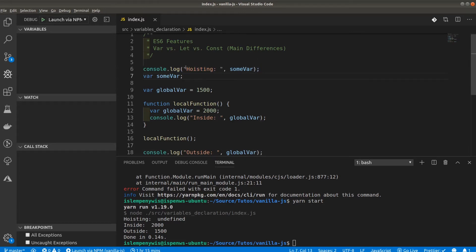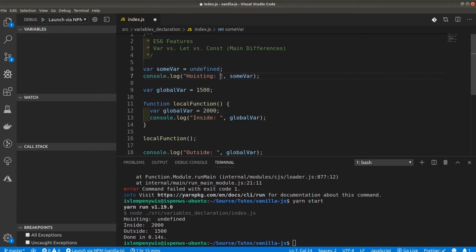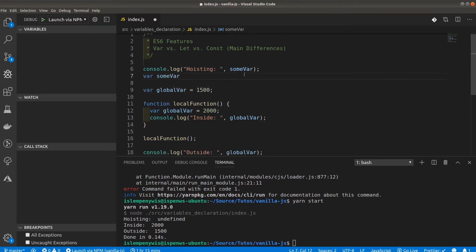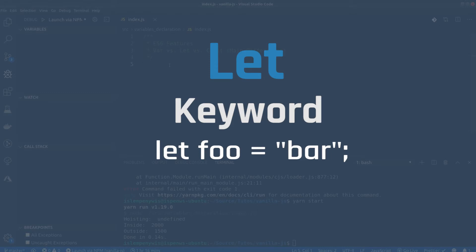With var, you can use the variable before declaring it, and initially it will have an undefined value. The JavaScript interpreter, when it sees a var keyword, moves the declaration to the top and initializes it to undefined — that's how the code is interpreted through the JavaScript engine. That's what hoisting is in the JavaScript world when using the var keyword.